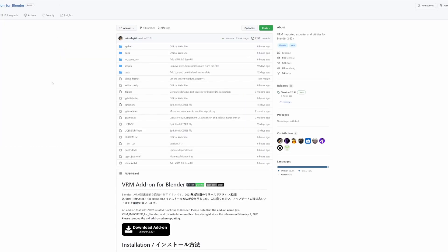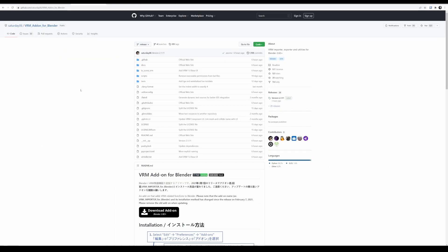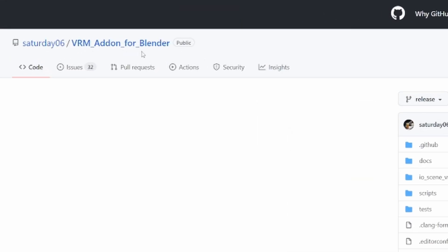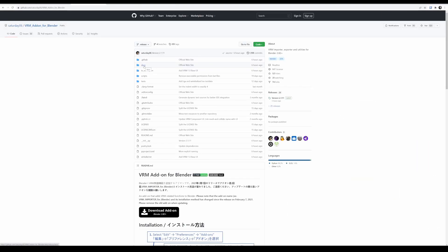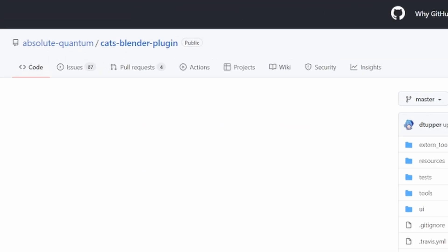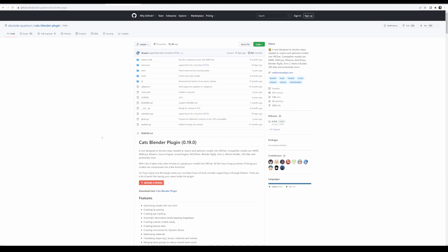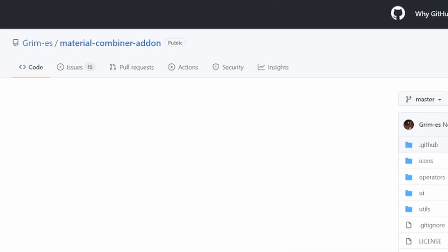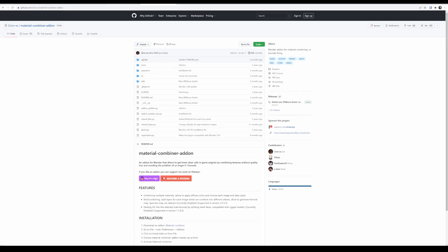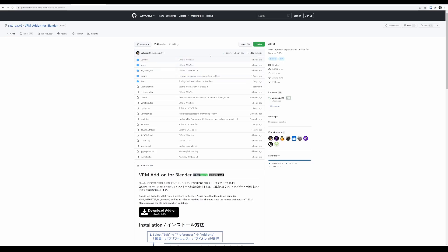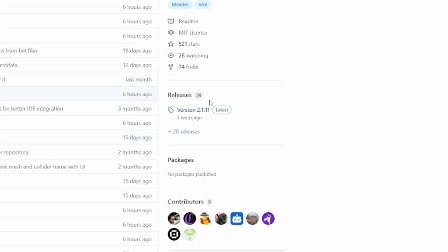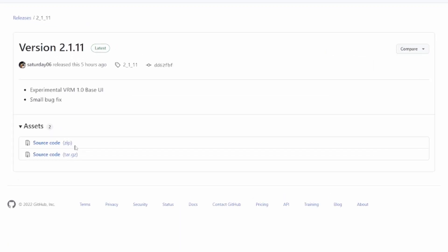You also need to install three plugins from GitHub — all three will be linked down below. One is called the VRM add-on for Blender, which lets you import VRM files. Then we have the CATS plugin itself, which is the biggest and most important tool for fixing these avatars for VRChat. And then there's the material combiner add-on for the CATS plugin. On GitHub, look on the right where it says releases, click on the latest release, and download the zip file.